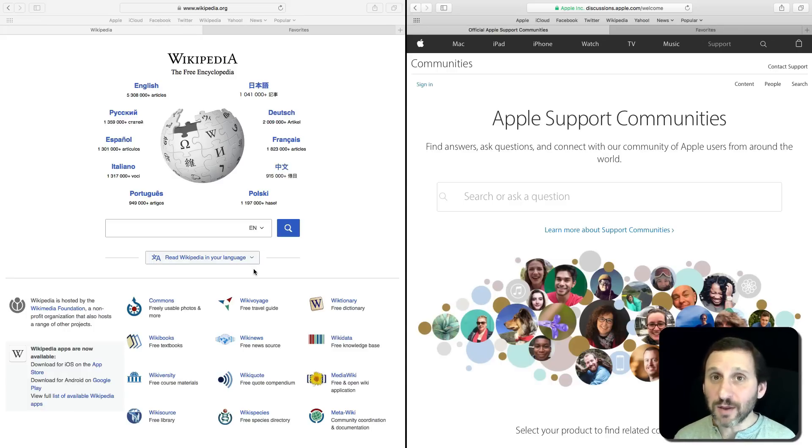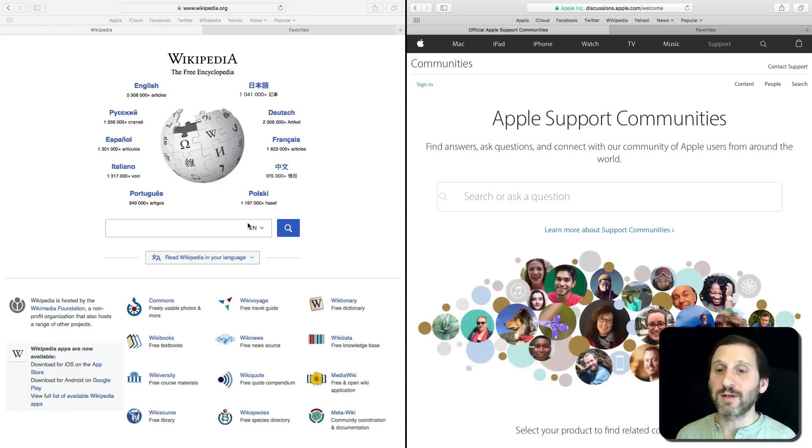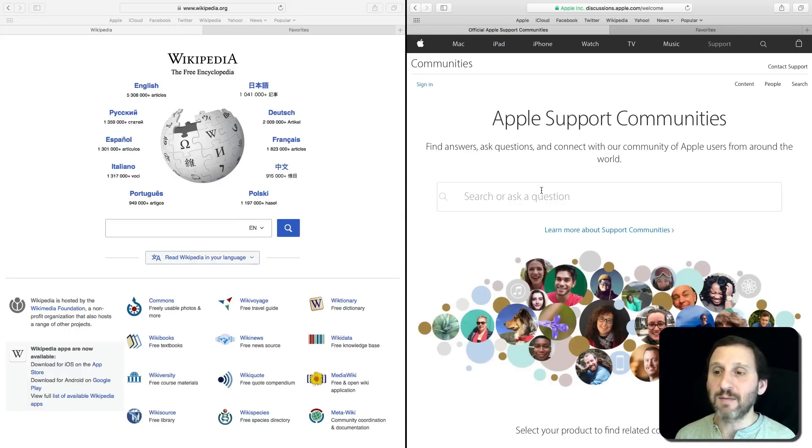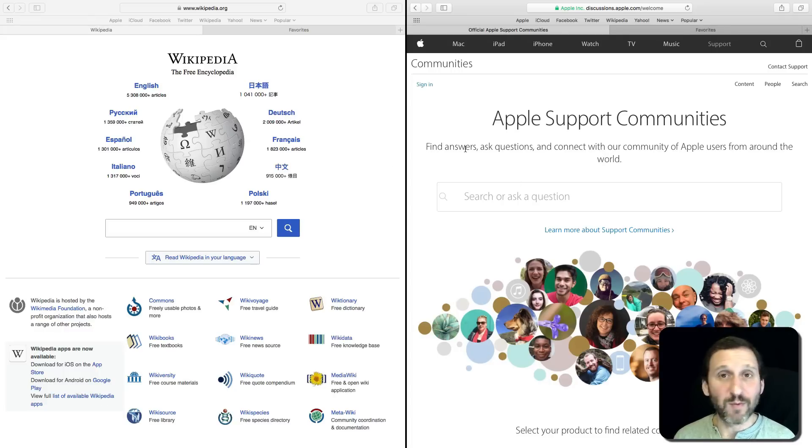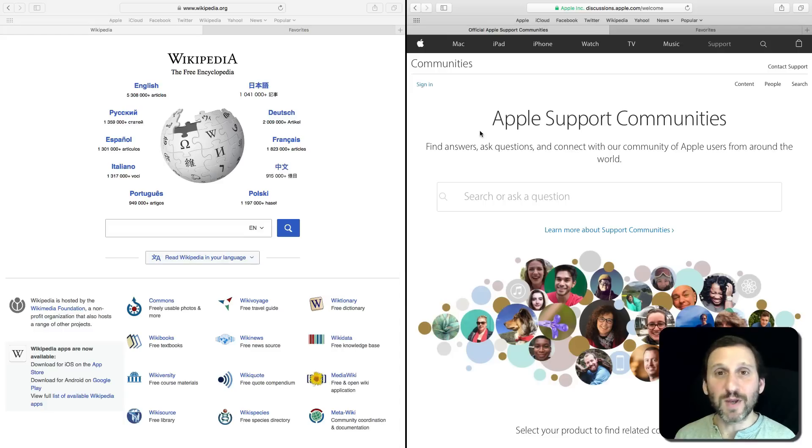You can do this with other apps as well that have multiple windows, like two Pages documents for instance, side by side. But it's particularly useful in Safari or whatever browser you're using to be able to split the view between two browser windows.